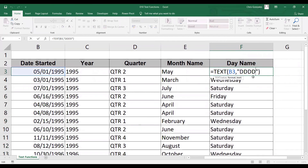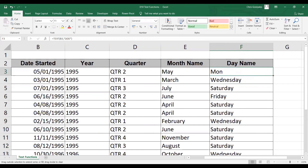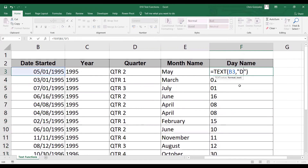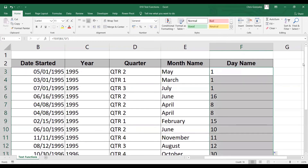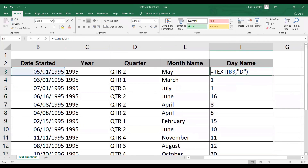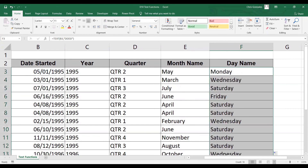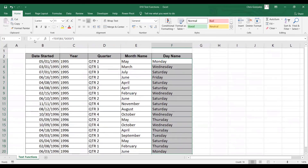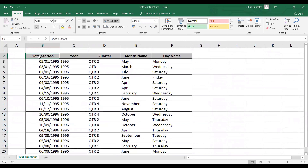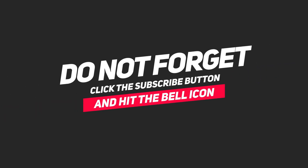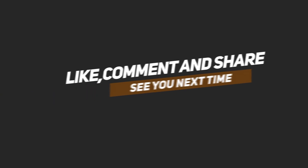Similar to the month name, you can change that to three letter D's for the abbreviation, two letter D's for the day number, or one letter D to remove zeros from the output. In the meantime, let me go back to four letter D's to display the full description. And now you have it — these are your text functions in Microsoft Excel.